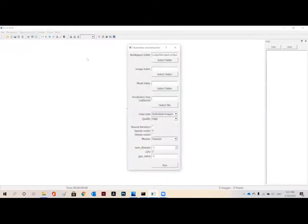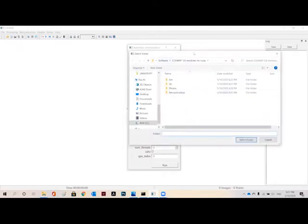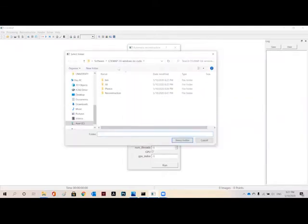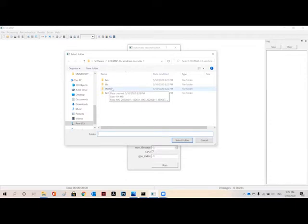To start with, we will go on reconstruction and then automatic reconstruction. Here a tab will be open. Select the folder here. What you need to do is make a reconstruction folder, and this folder of photos is the folder where you have collected all the images of an object.